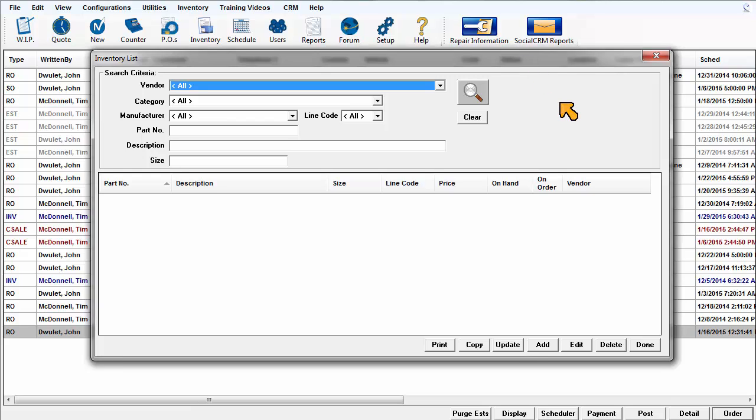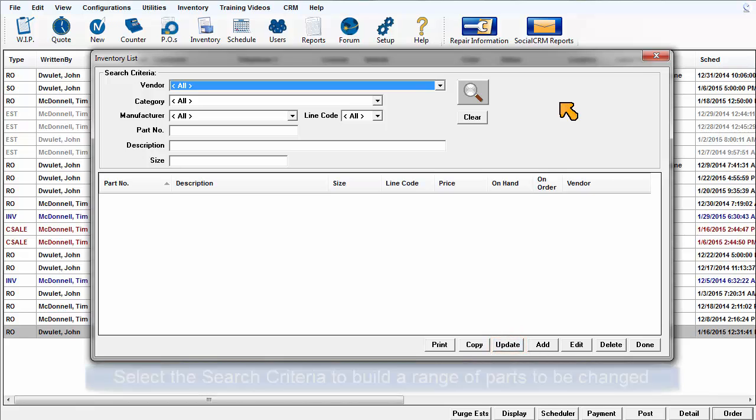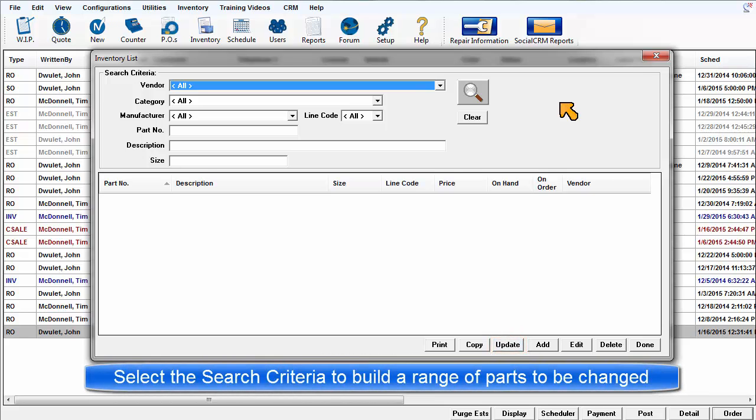There could be times when it becomes necessary to make a change that will affect a large number of part records. The update function is used to change multiple records all at once rather than having to do it one at a time.